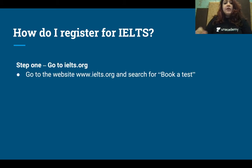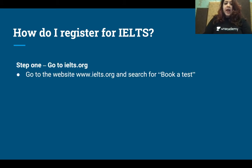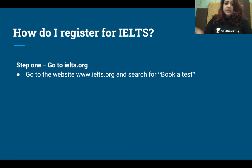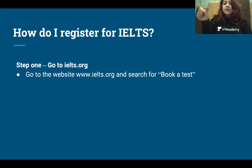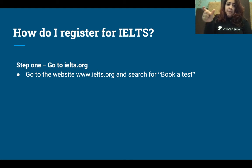The first step is to go to IELTS.org and search for 'book a test.' You will see right there on the first main page the tab 'book a test.'